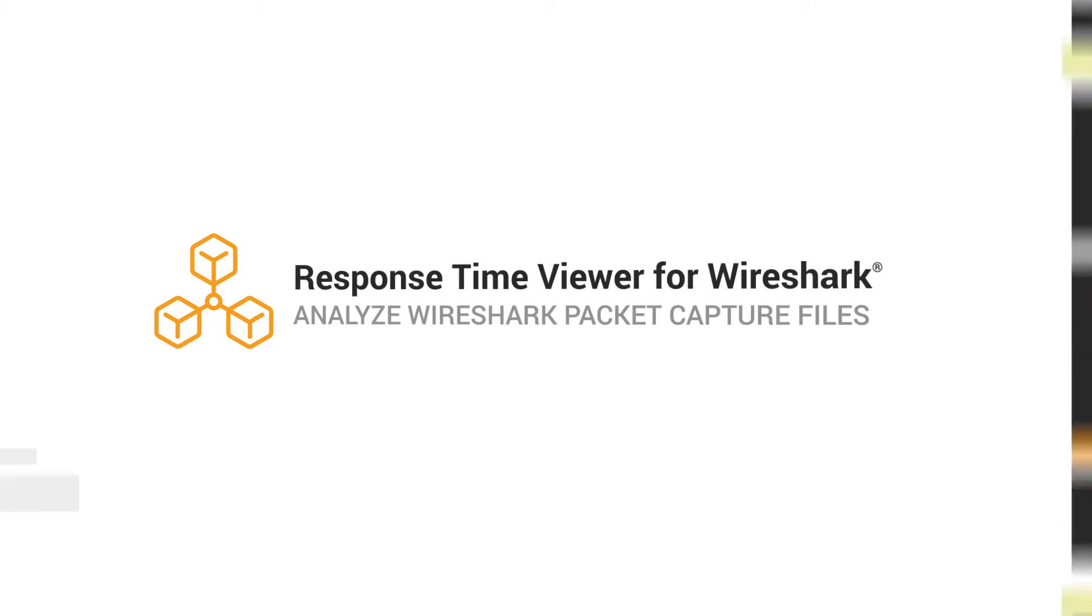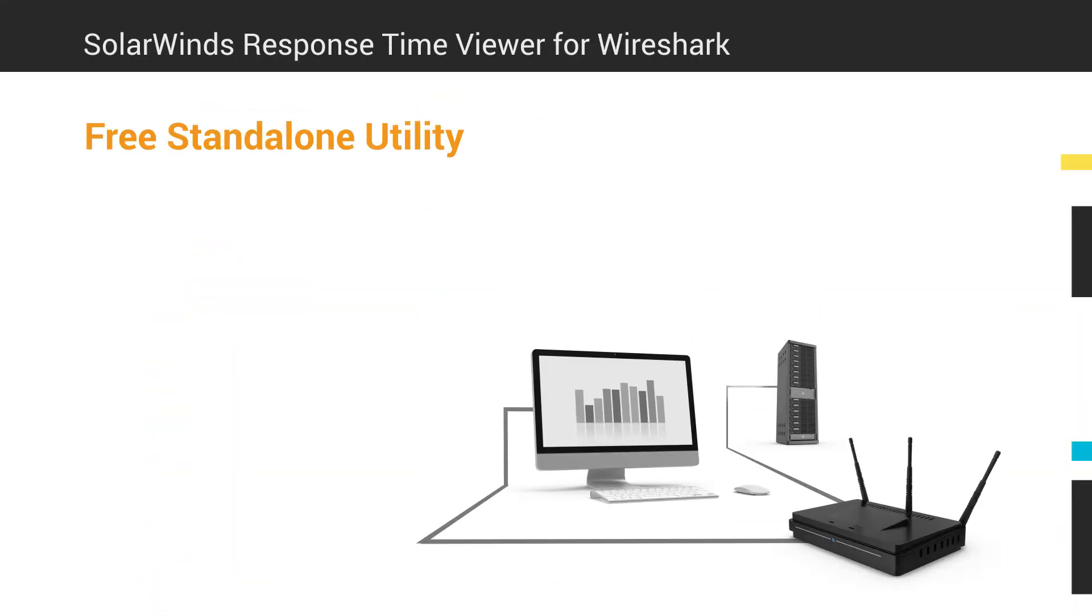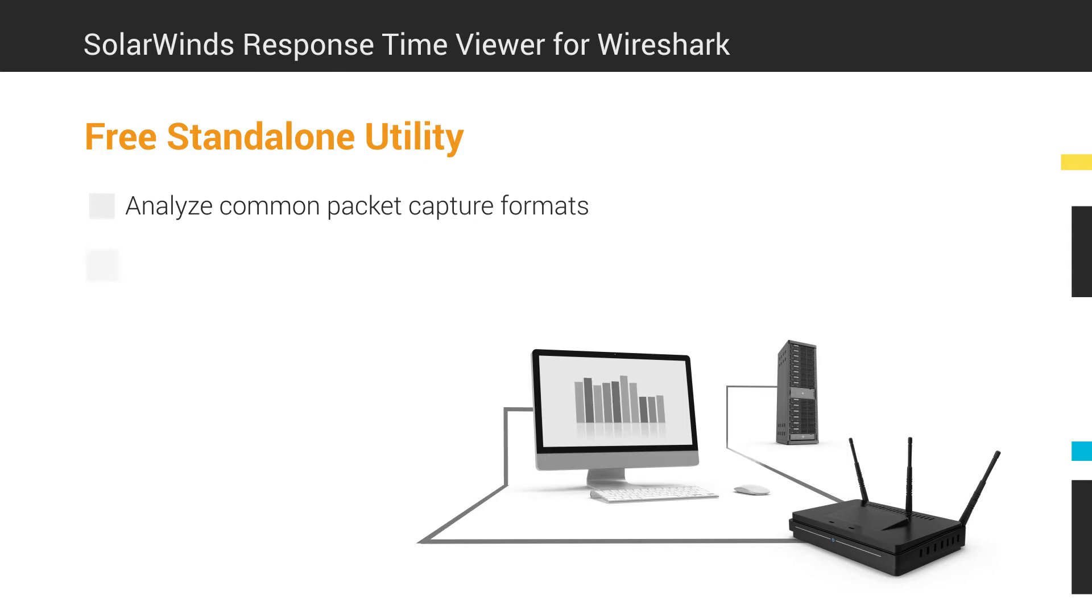ResponseTime Viewer for Wireshark is a free, standalone utility that can take in common packet capture formats and detect approximately 1,200 applications.